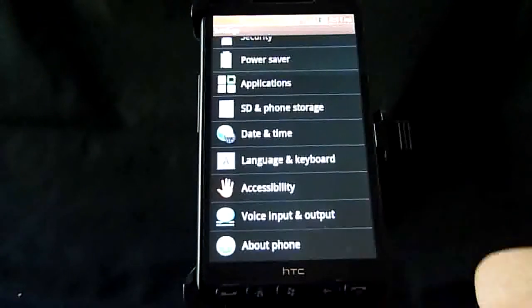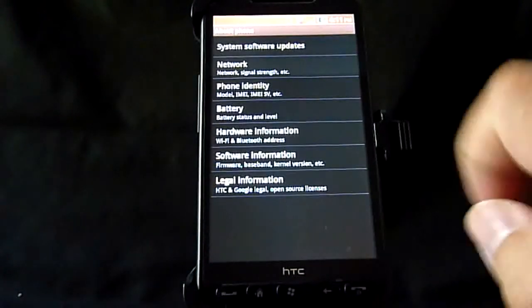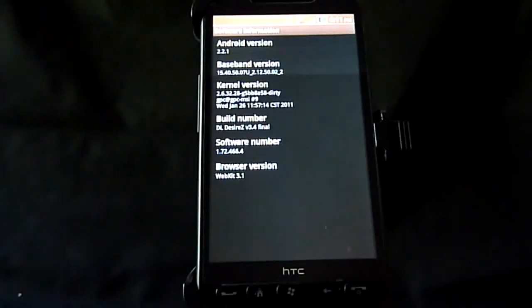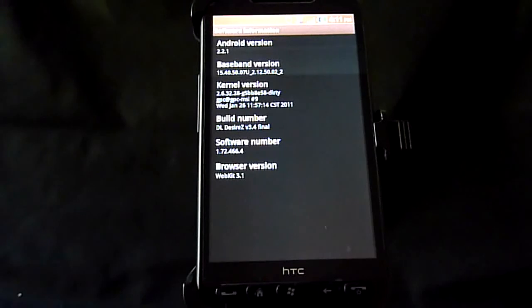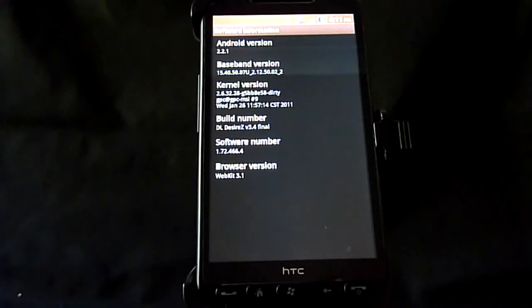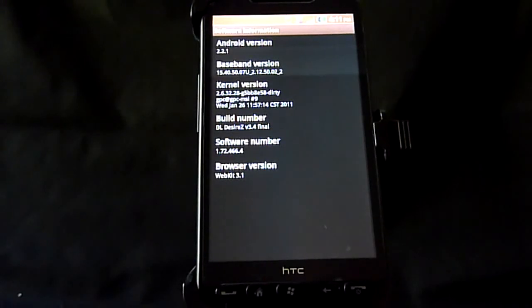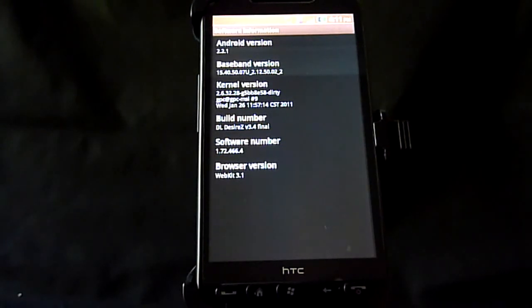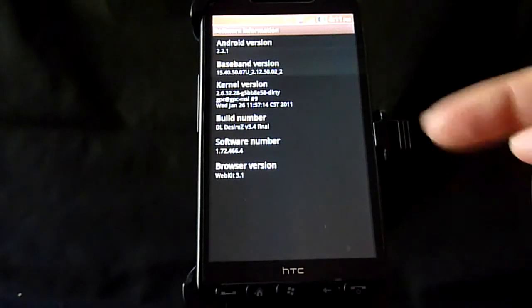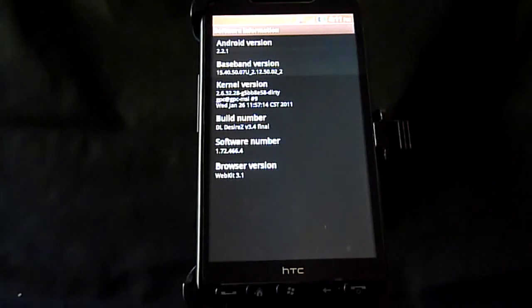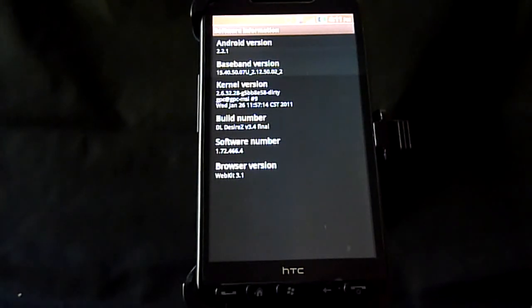I'll go into the about phone, software. Again, Android 2.2.1. It's the Desire Z, as it says there, 3.4 build.